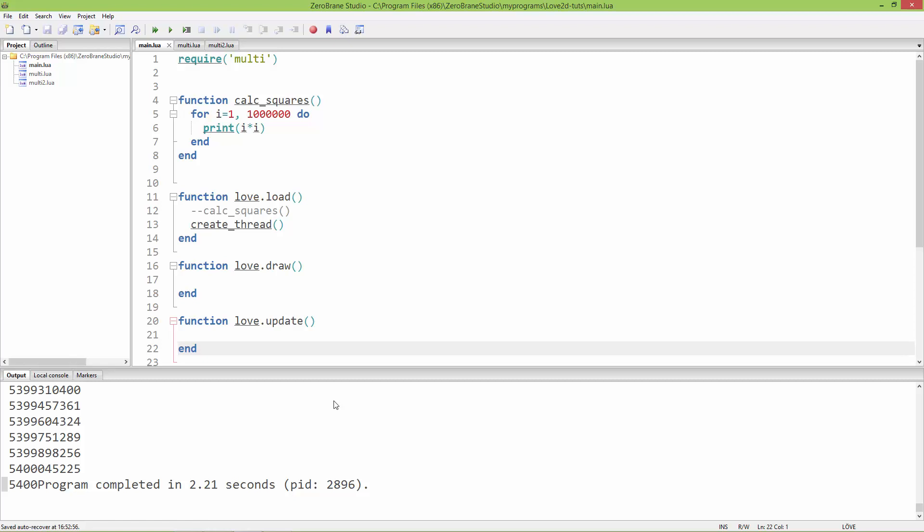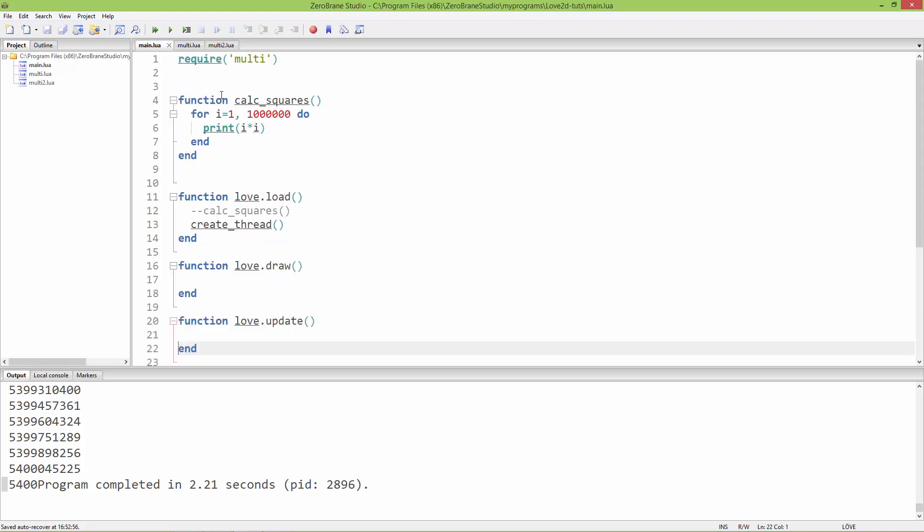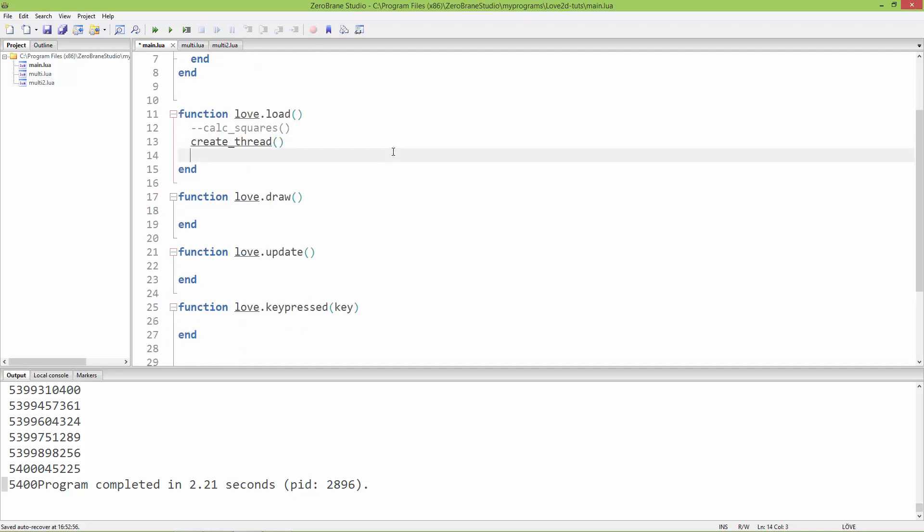Let's take a look at how to get values from this separate thread to the main thread. Here in main.lua, I'm going to create an empty string in love.load. I'll call it text and set it equal to an empty string.